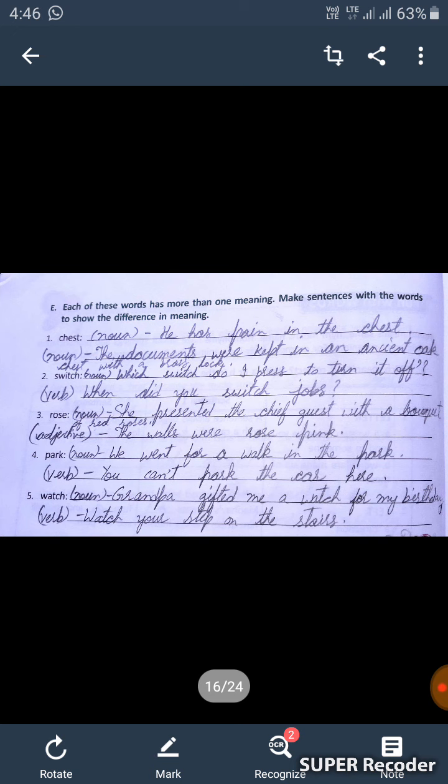Look at part E. Each of these words has more than one meaning. Make sentences with the words to show the difference in meaning. We will make sentences with the words to show the difference.